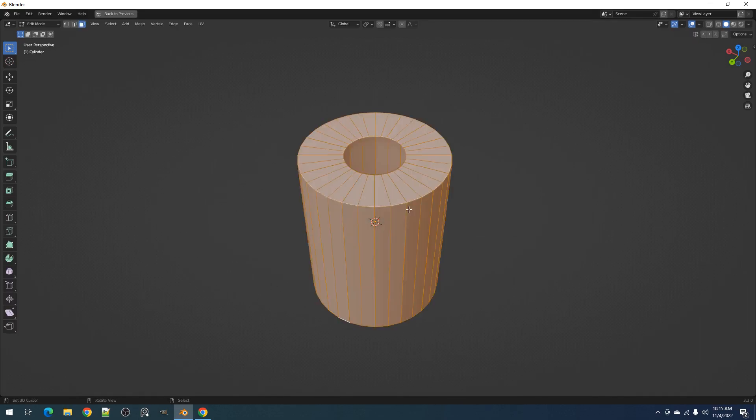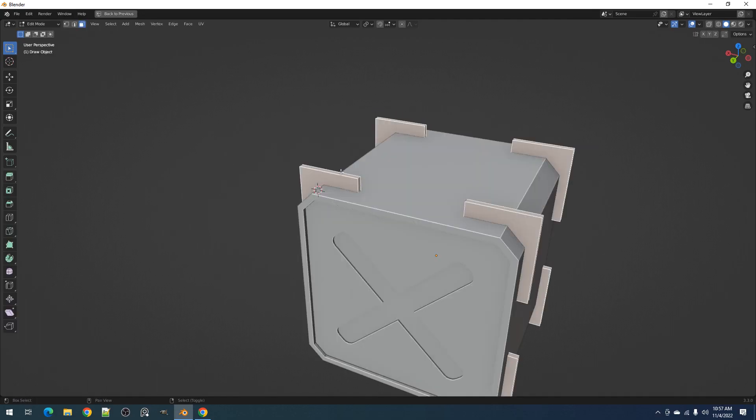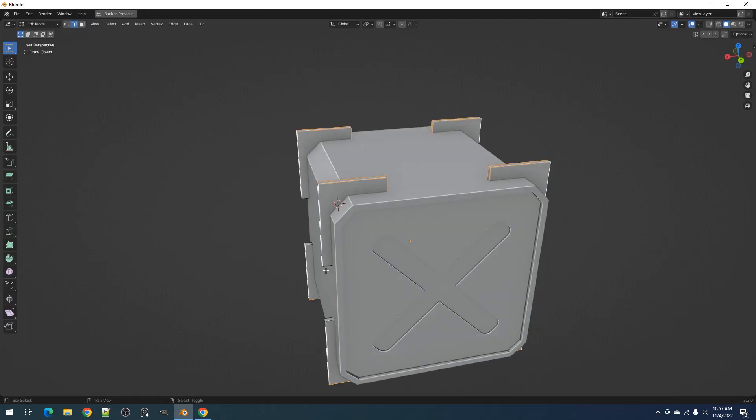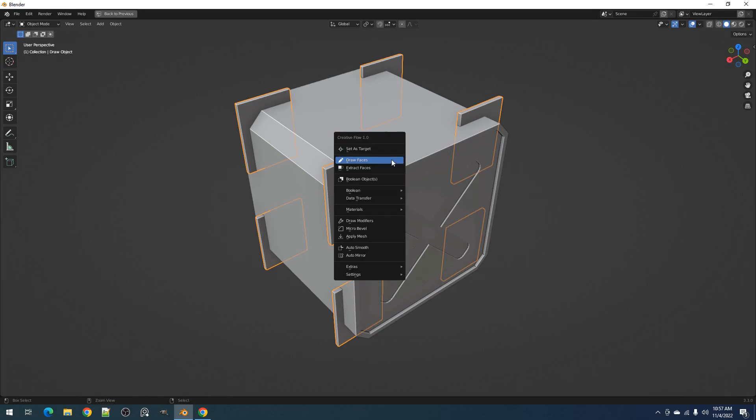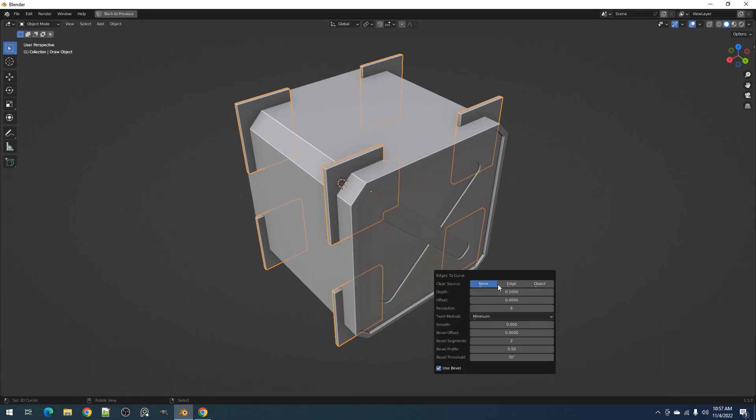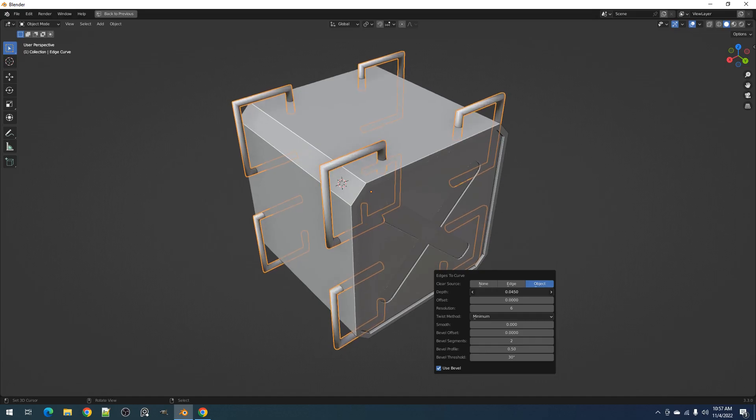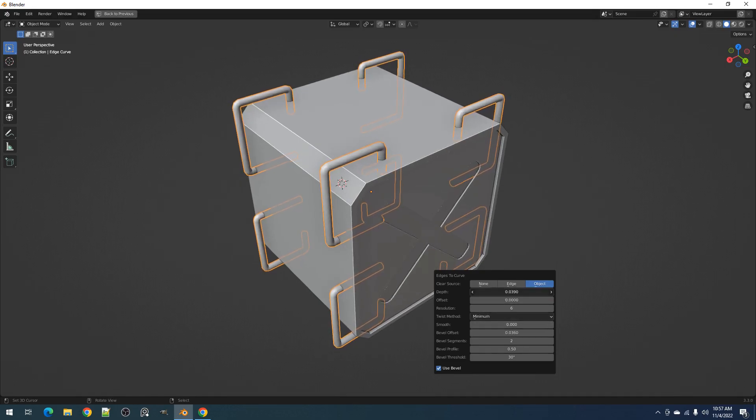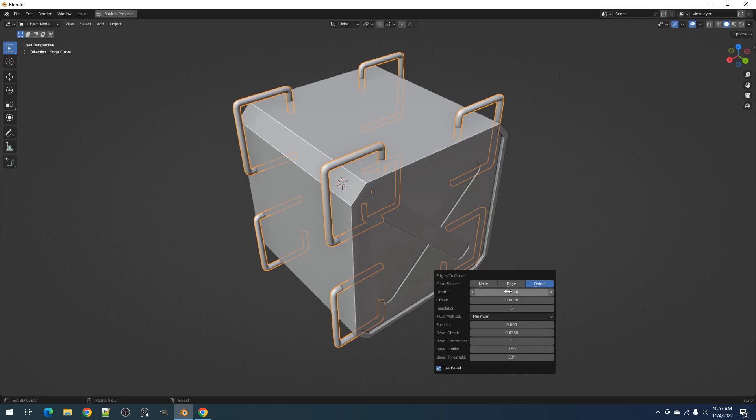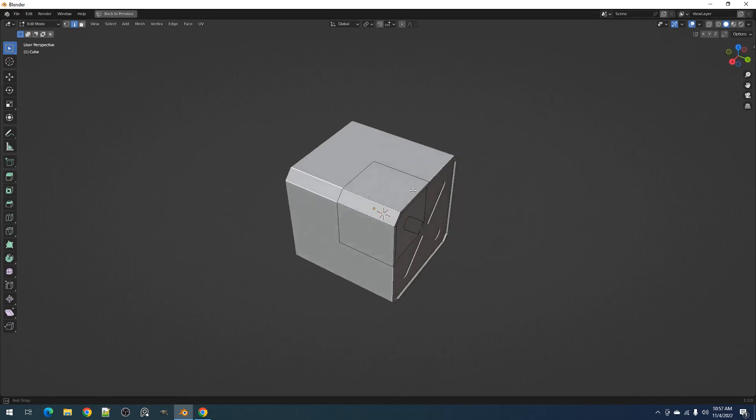Now we have Edges to Curve. Edges to Curve transforms selected edges in edit mode into a curve type object added to the scene. Using the operator in object mode, you will mostly modify the depth offset and bevel offset properties of the redo panel to affect the resulting curve.